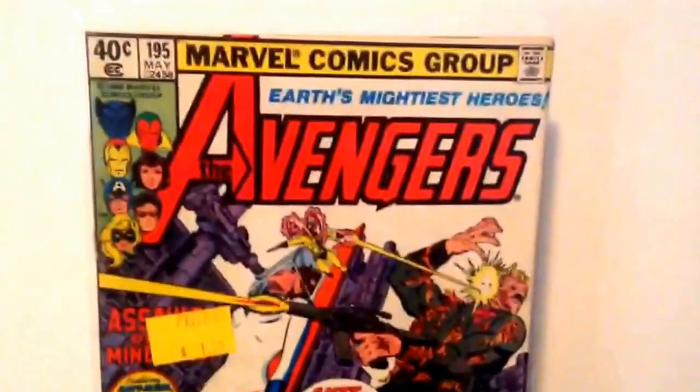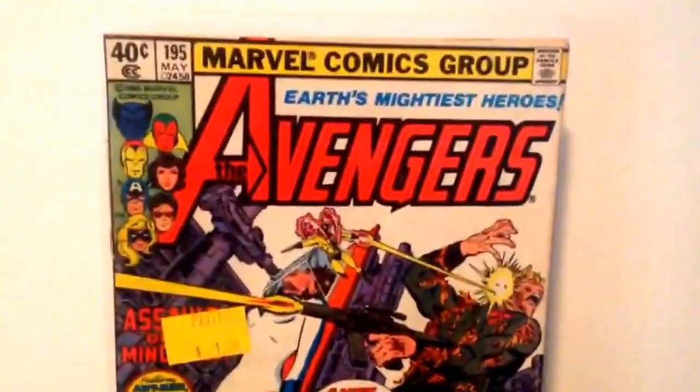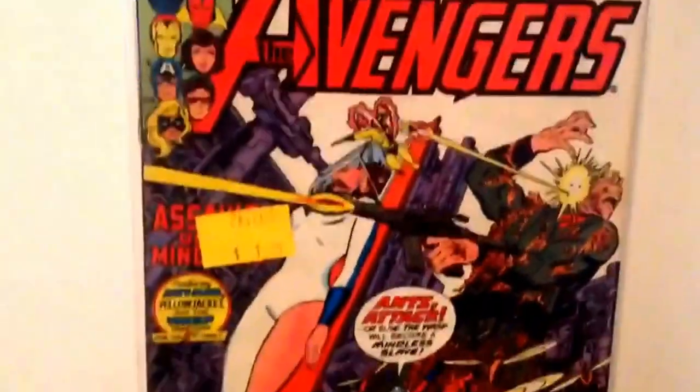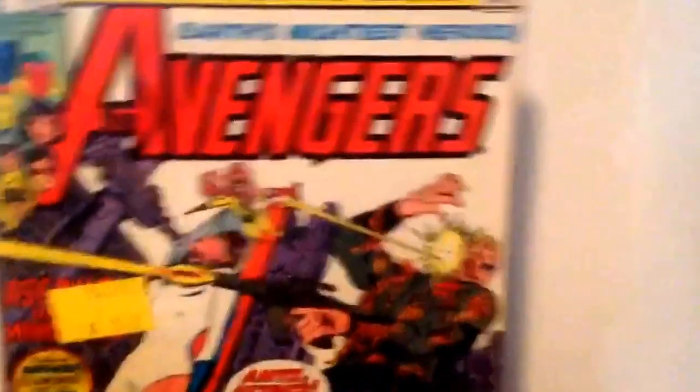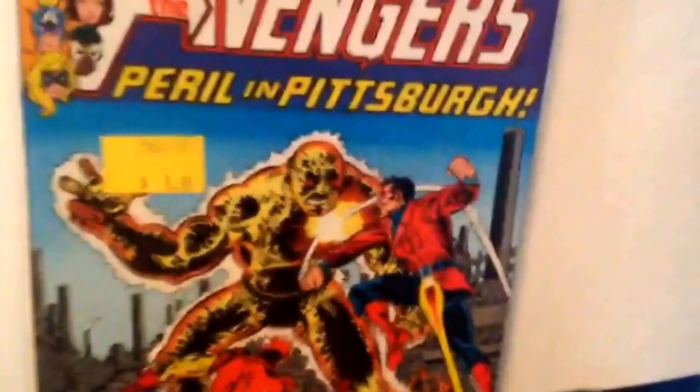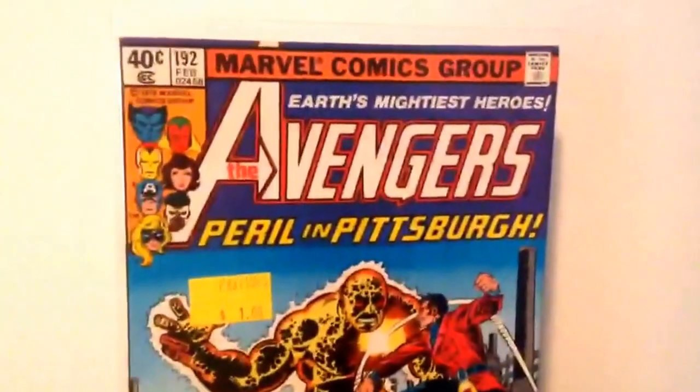I've got three back issues. Avengers 195. New Stand. First cameo appearance of Taskmaster. 50 cents. Avengers 192. New Stand. 50 cents.